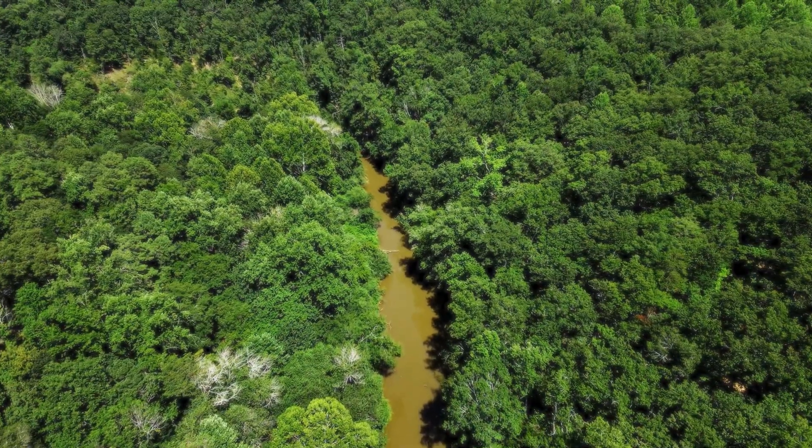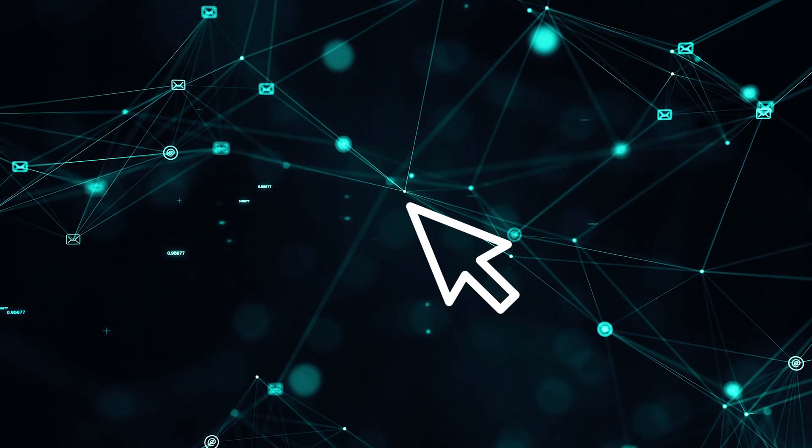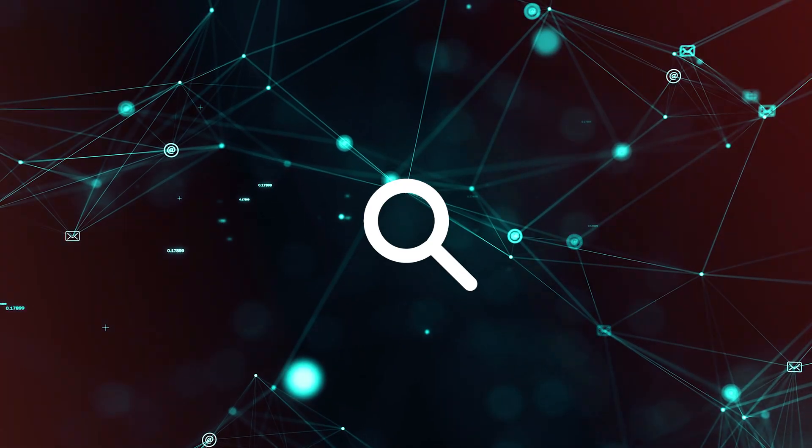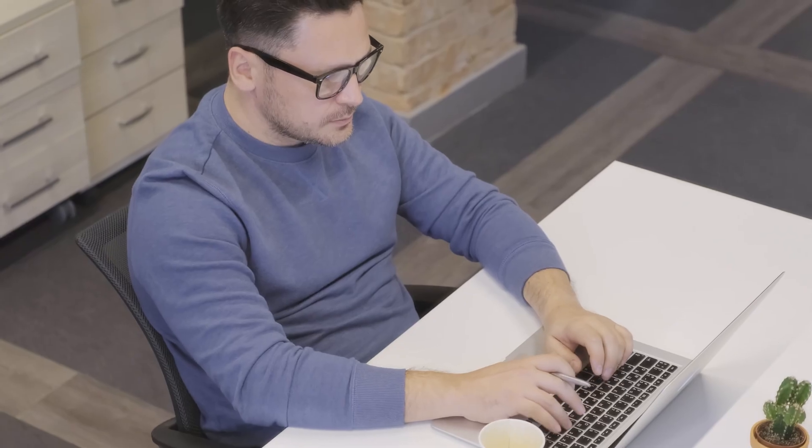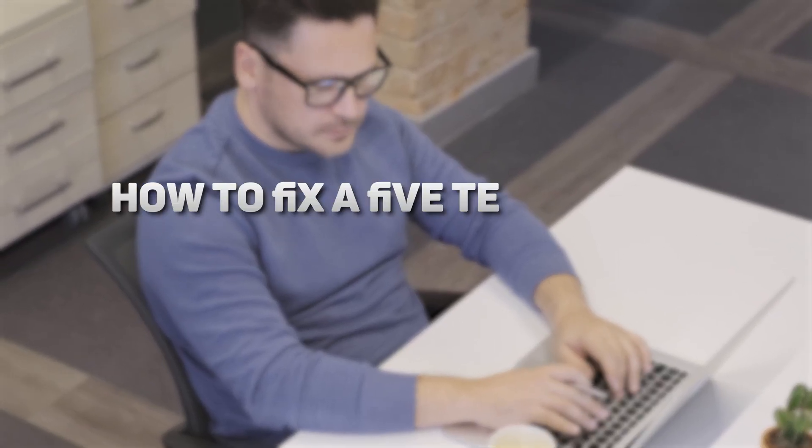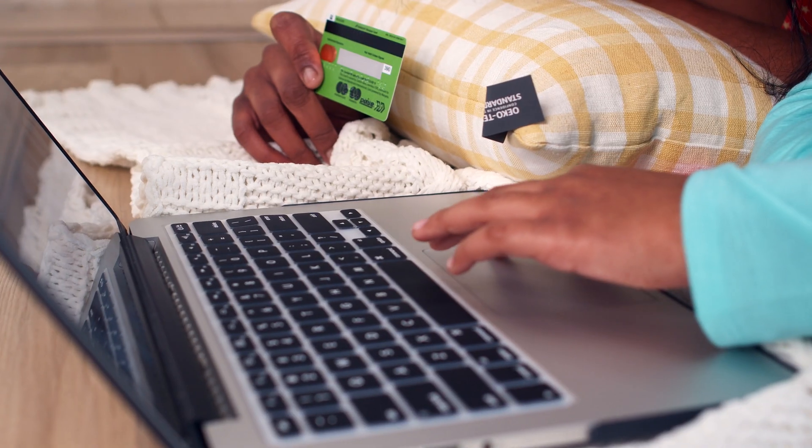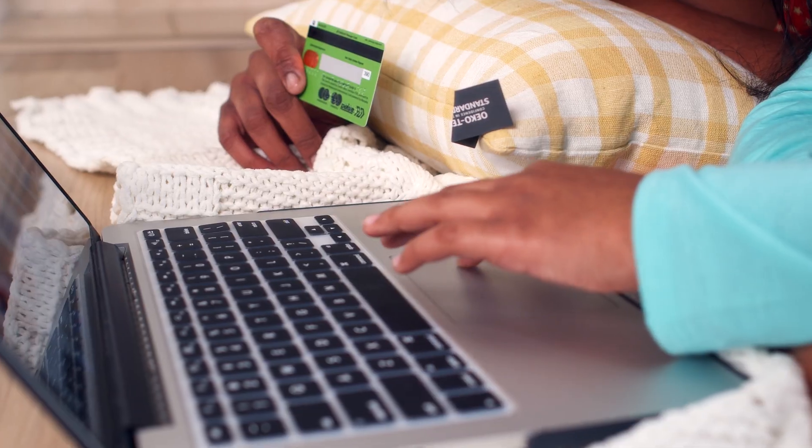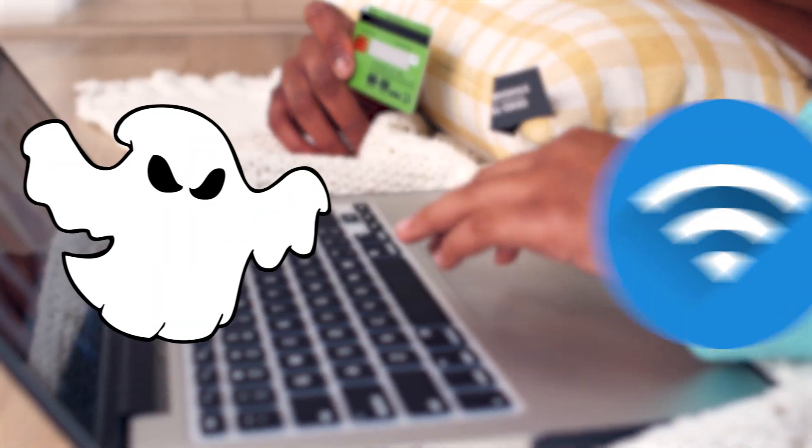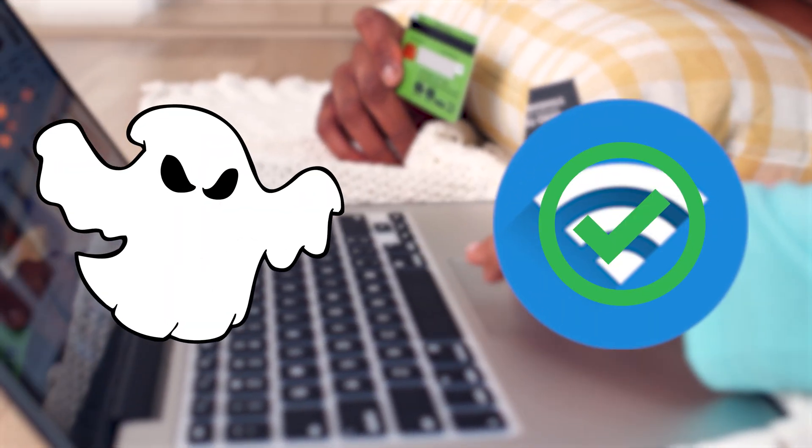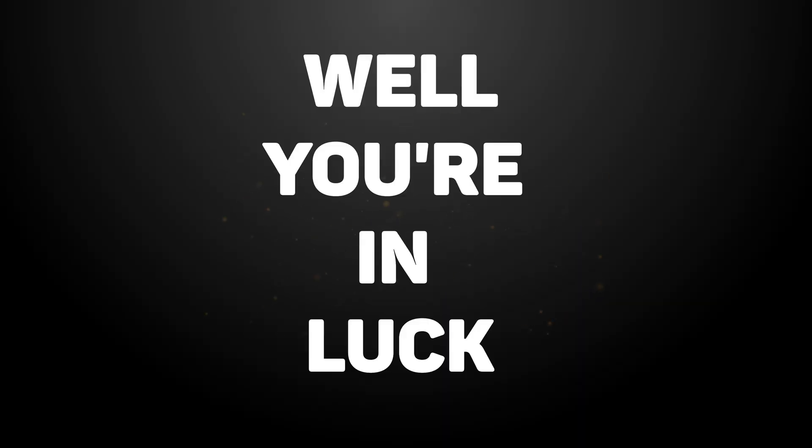The internet's a jungle. Every click is logged, every search is sold, and there's a marketing intern somewhere out there still laughing at your query about how to fix five terabytes of corrupted data. If you ever wished you could browse the web like a ghost with an internet connection, you're in luck.